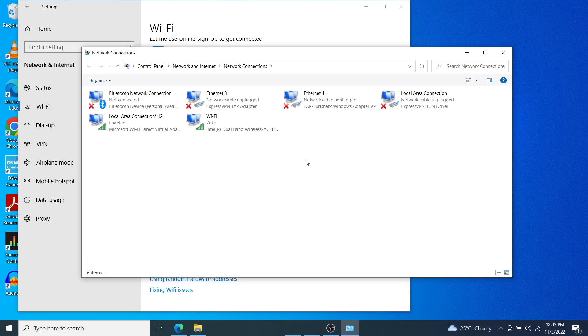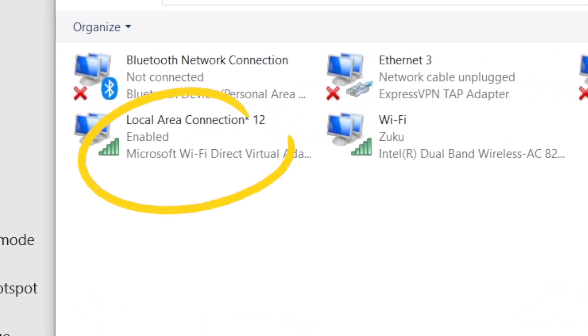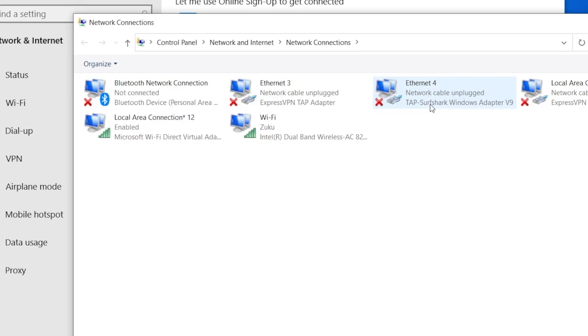So you can see we have a mobile hotspot adapter already set up called local area network 12. It has Microsoft Wi-Fi direct virtual adapter. Take note of that.